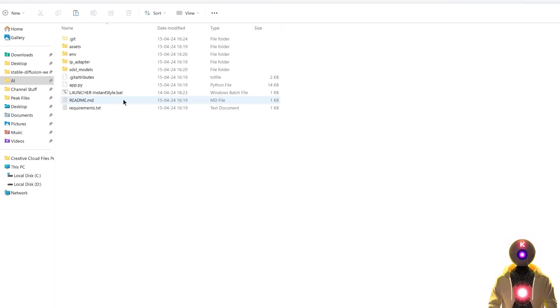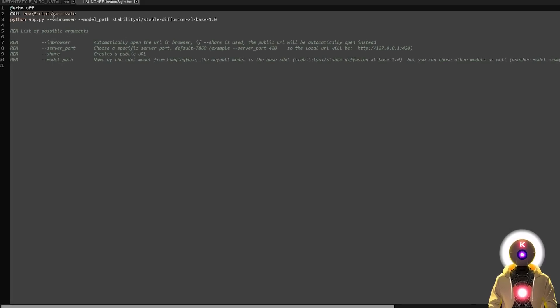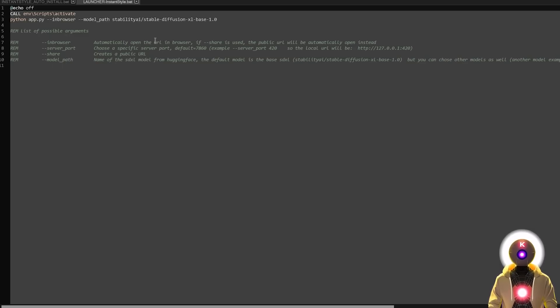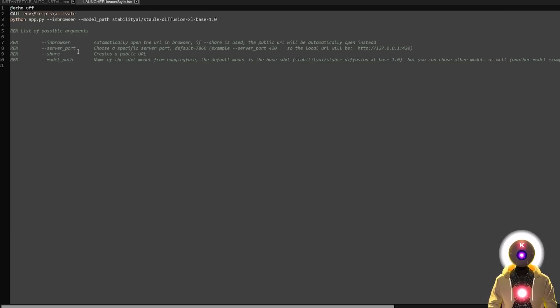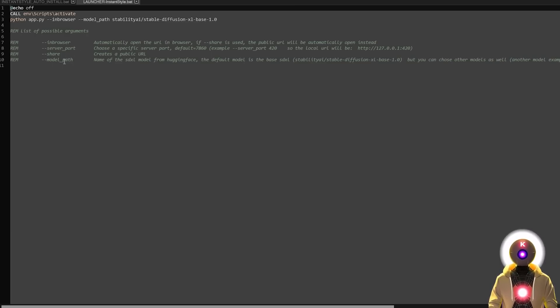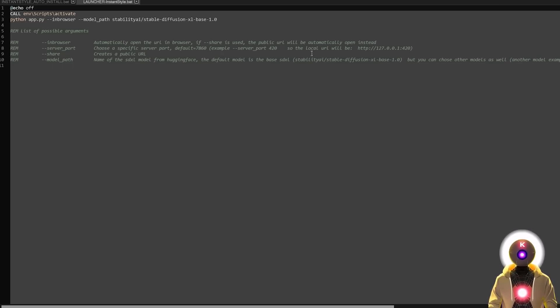Oh also I forgot to say if you are one of my Patreon supporters and you have access to the launcher.bat file, you can also edit the launcher and you can modify it to add a few arguments that you can find right here. So basically you can use the in browser arguments to automatically open the URL in your browser, the server port argument if you want to specify a specific server port, the share argument that creates a public URL so that you can host on your computer and use it somewhere else, like on your phone for example. And finally you have the model path argument that allows you to change the Stable Diffusion XL model that is used for the generation.